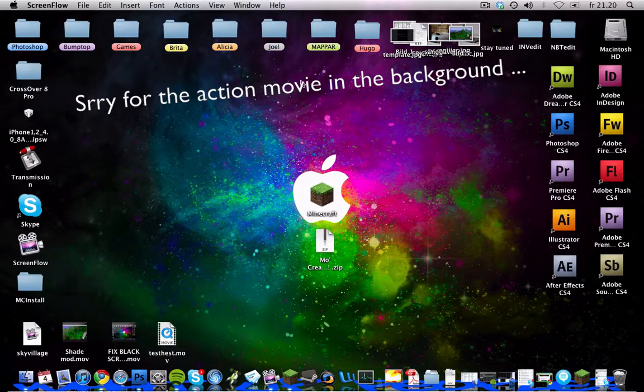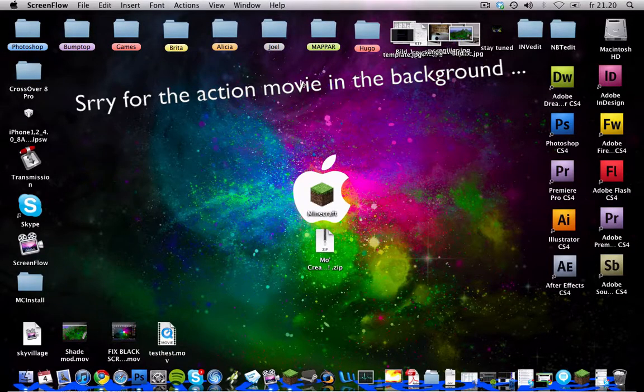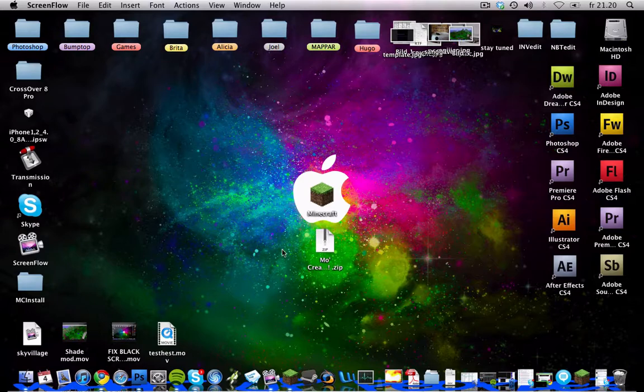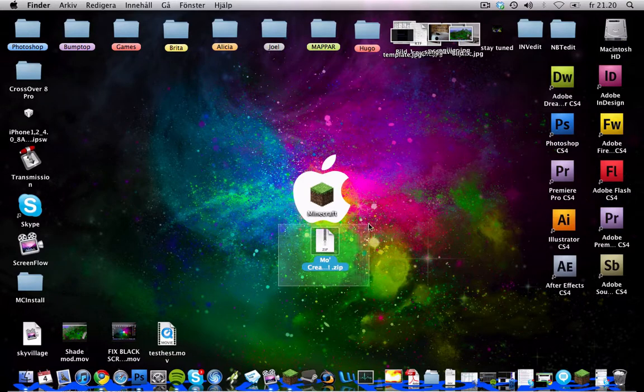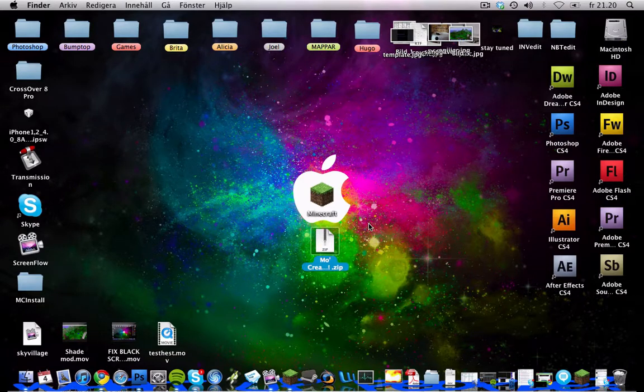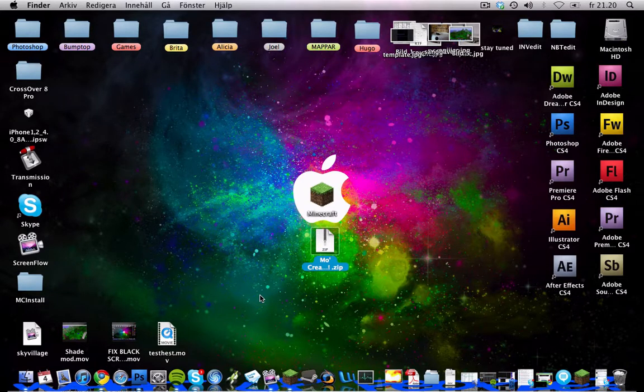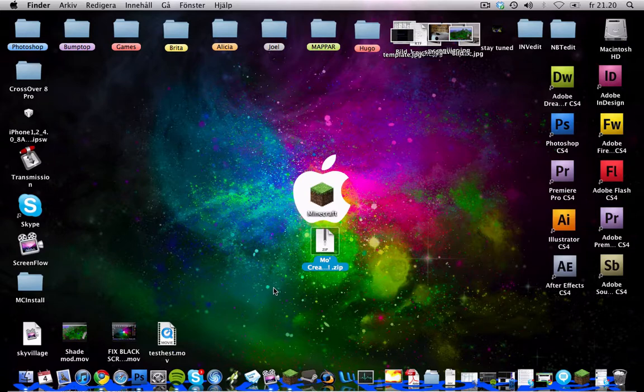What up people, Gibralicious here, and I have a new way to install MoCreatures for Mac. And it's about 400 times as easy as the old one.